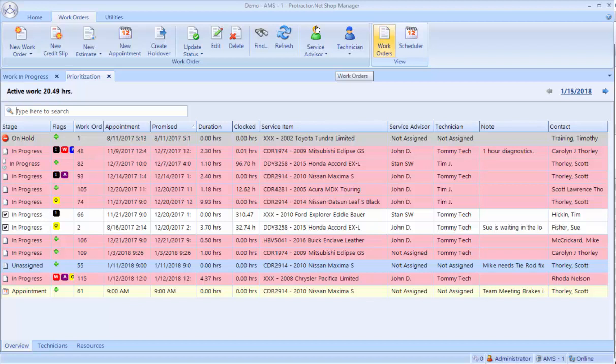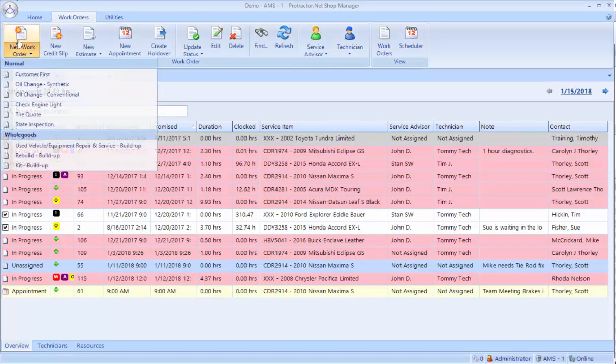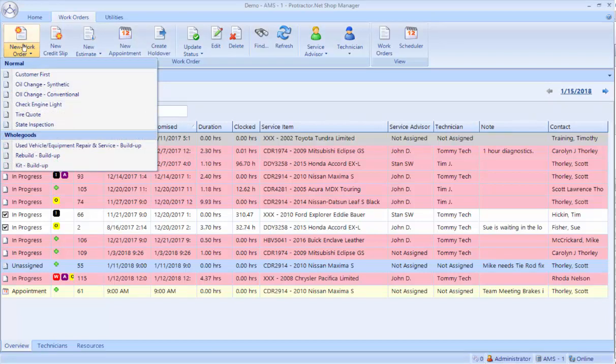Then, when you want to start a new work order, you can click on the new work order button. Now Protractor has some great options to create work orders with jobs already on them, but I'm going to walk you through what we call the work order wizard first. I click on the top half of the work order button.